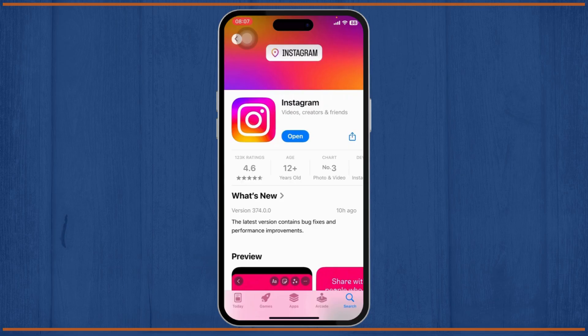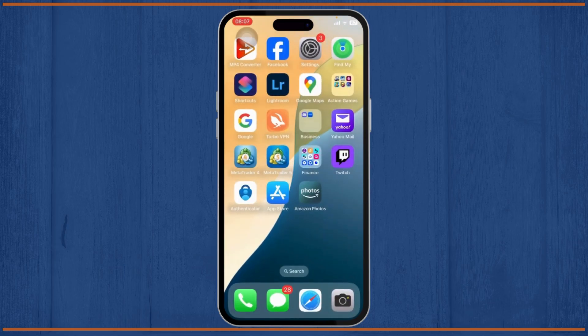Another reason why you cannot use the subscribe button can be due to not being in the correct region. If you're not in the correct region, you cannot use the subscribe button, so make sure you check the restrictions for that.